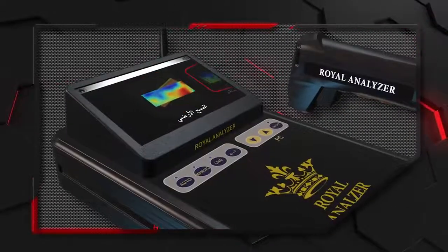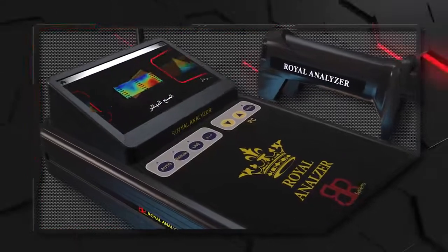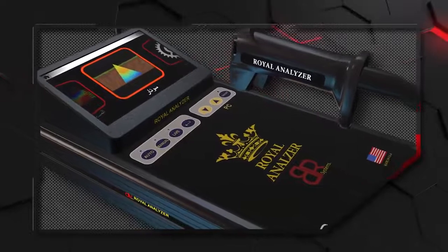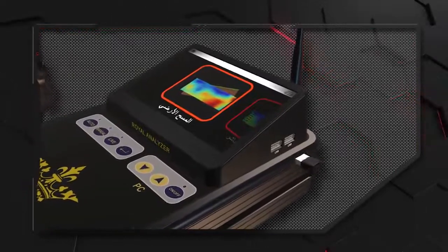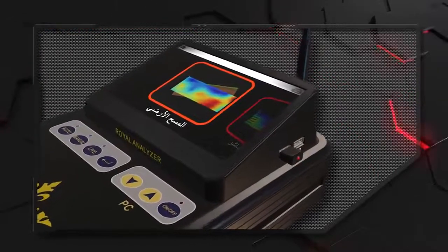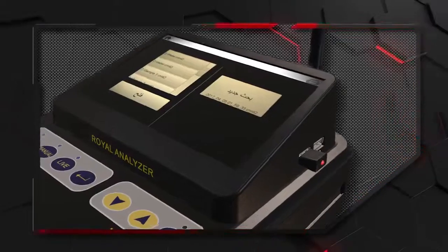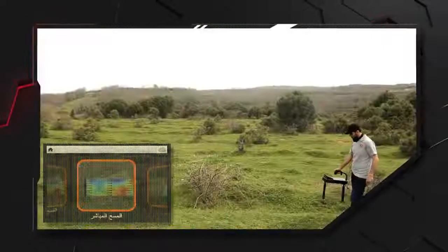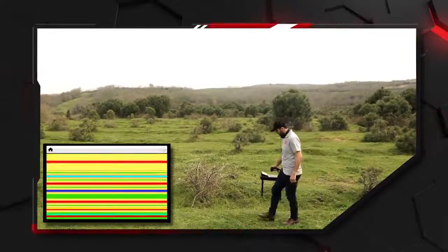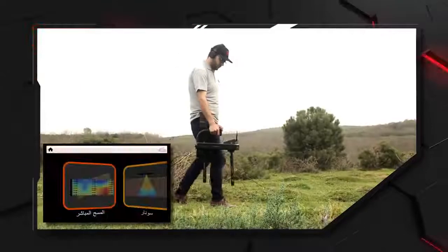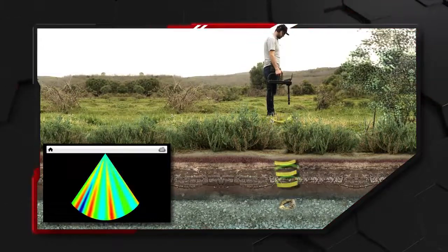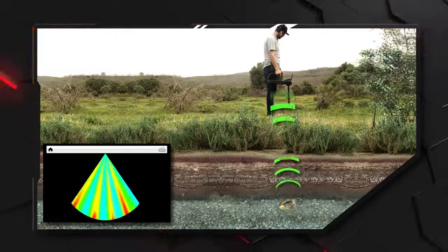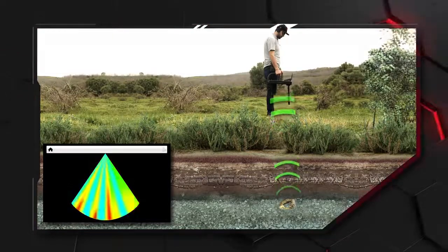هناك معلومات مهمة يجب على المستخدم معرفتها: برنامج المسح المباشر وبرنامج السونار يمكن استخدامهما مباشرة، أما برنامج المسح الأرضي ثلاثي الأبعاد فيجب أن تكون الذاكرة الخارجية متصلة بالجهاز للتخزين. يُفضل استخدام المسح المباشر عند مسح المساحات الكبيرة، ويُفضل استخدام السونار عند البحث عن أهداف كبيرة والكهوف قبل استخدام المسح ثلاثي الأبعاد لتوفير الوقت وسهولة الكشف.